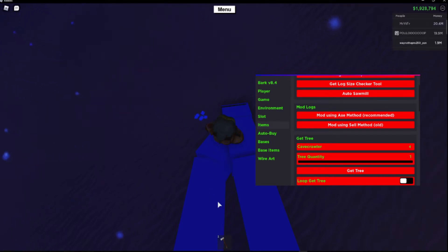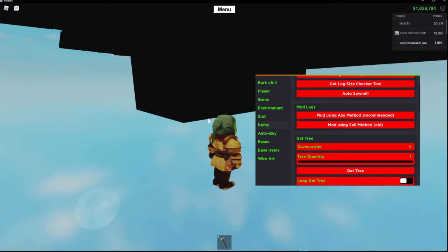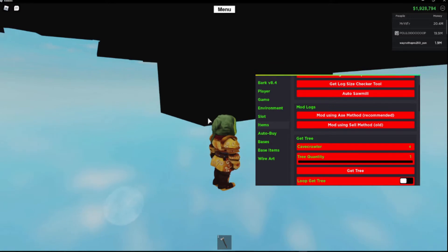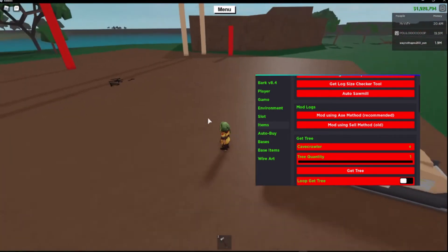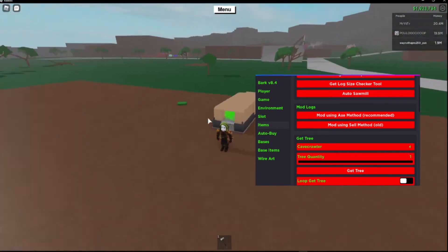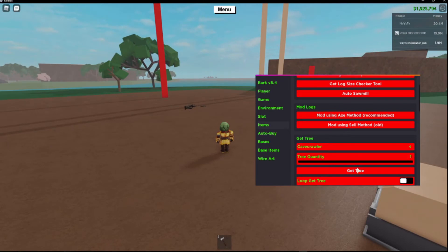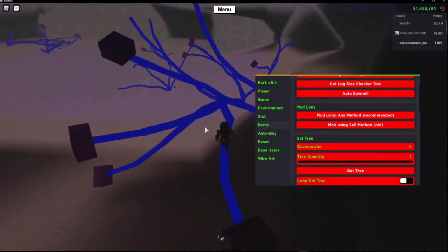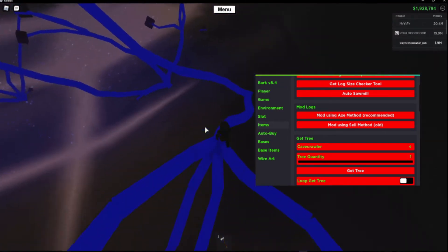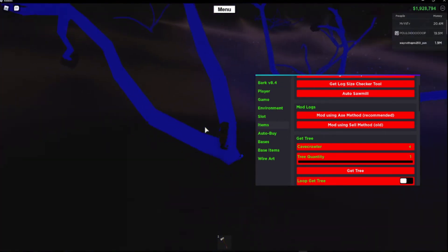Once the tree is cut down, it will automatically put it over there. Oh yeah, sometimes the tree falls into the abyss and you lose the tree, so you just have to get another tree. Walk down the tree and it'll then cut the tree.